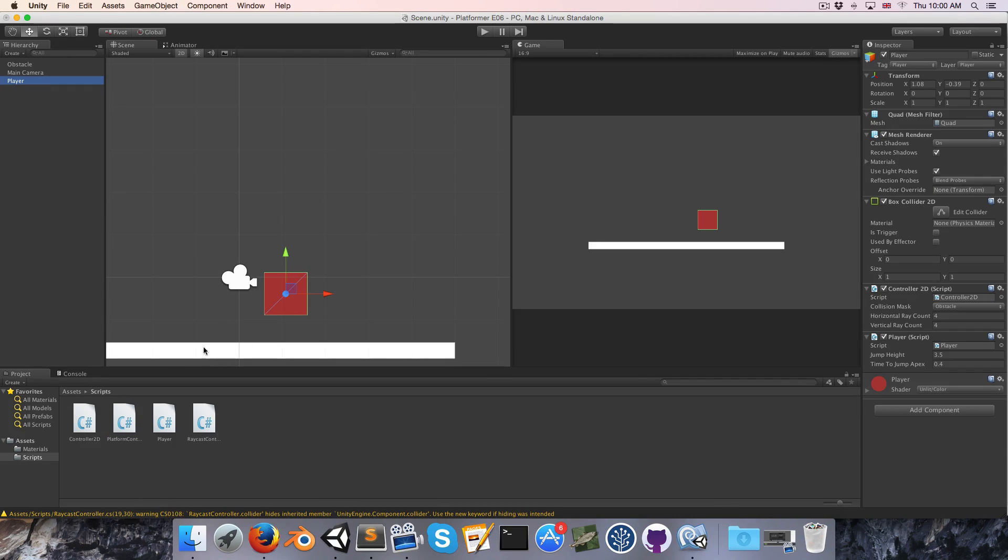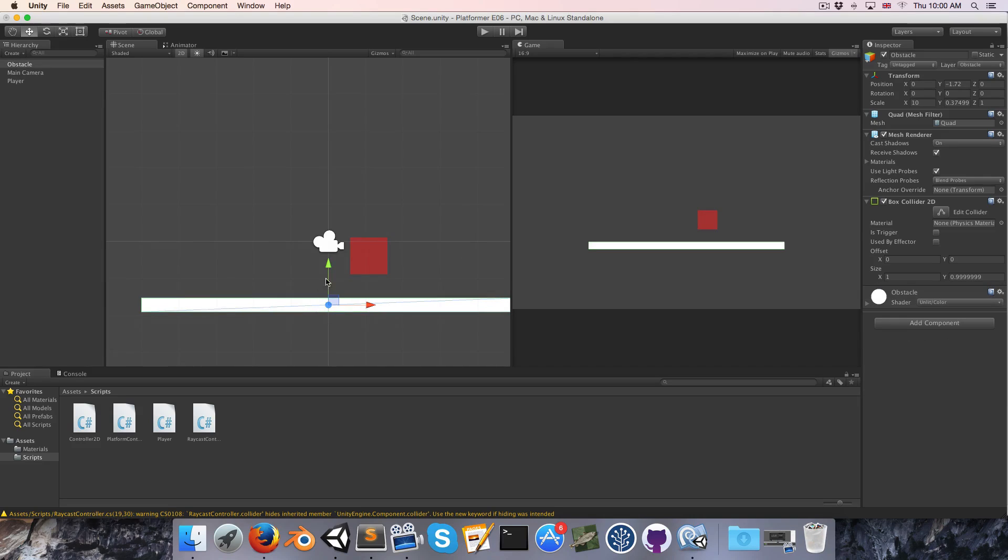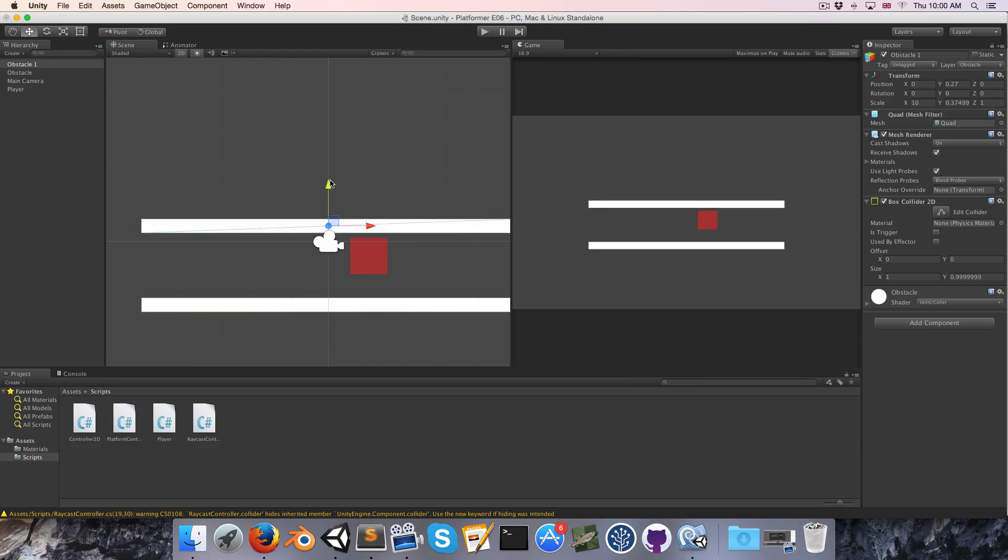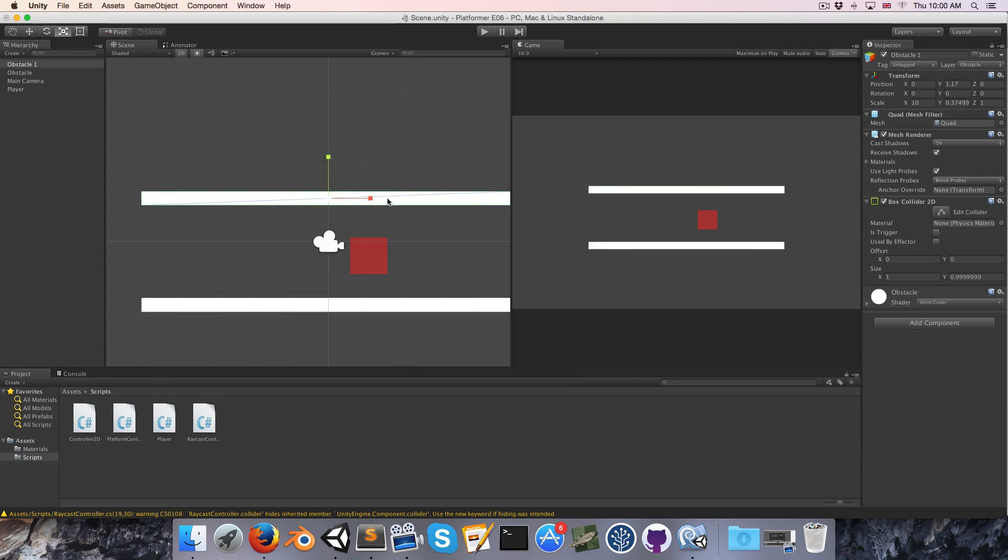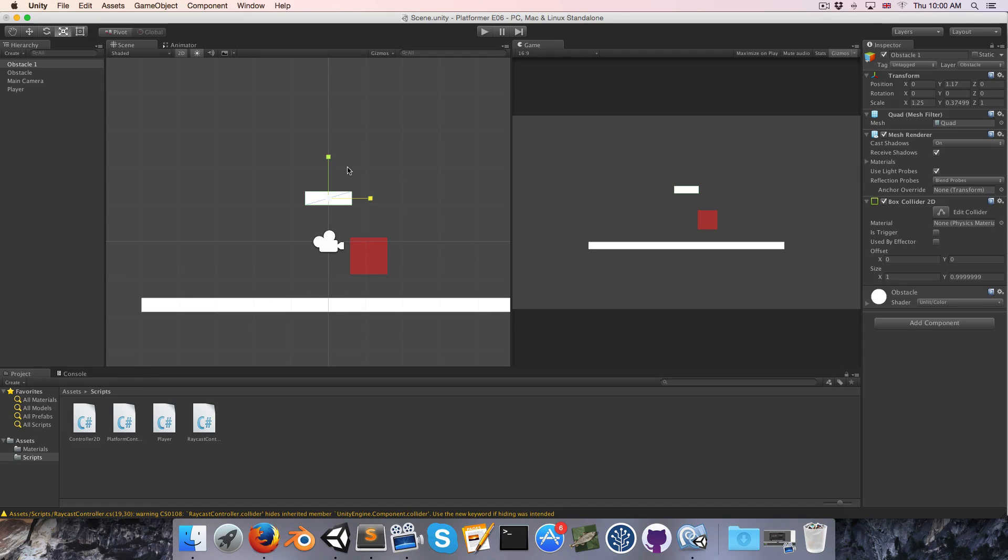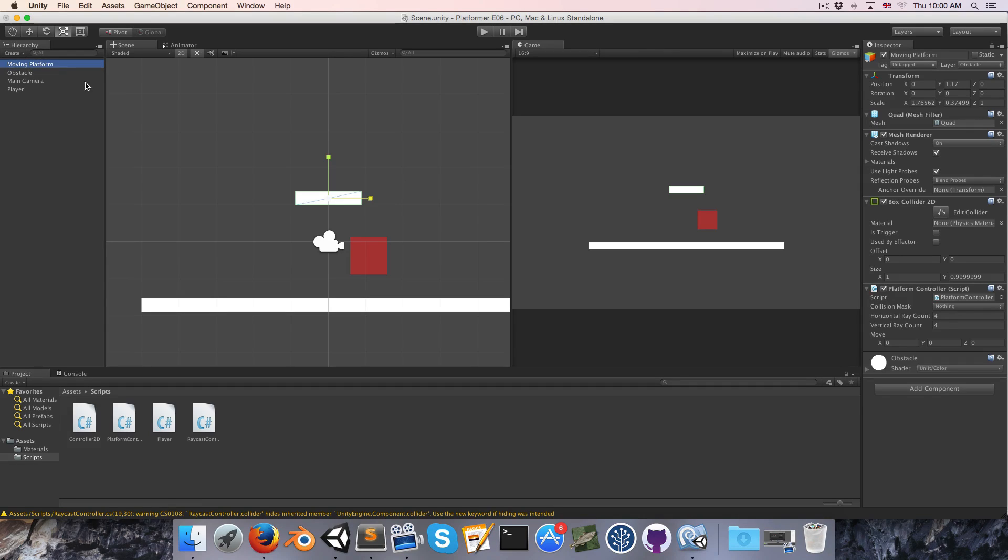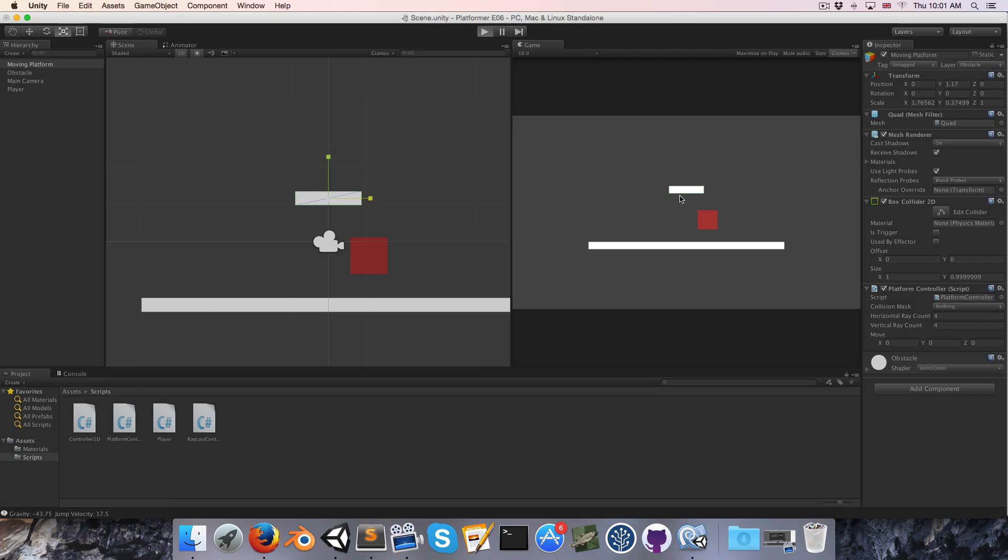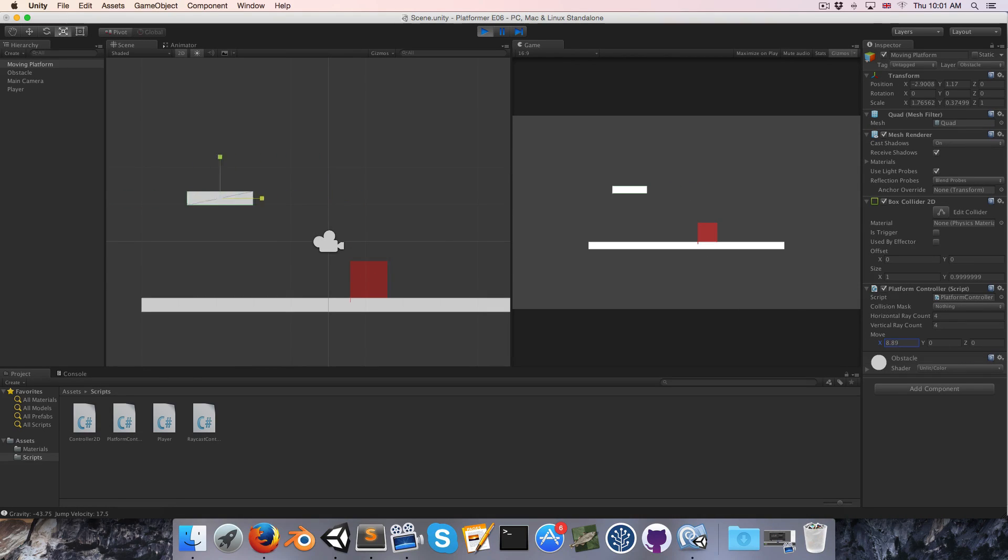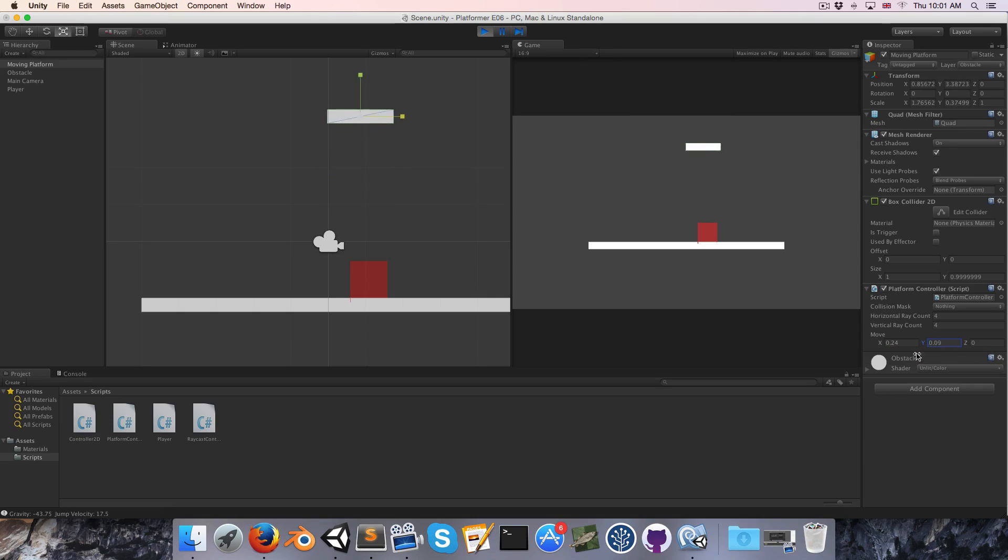Let's just duplicate this obstacle, scale it down a bit on the x-axis, and we can apply a platform controller script to that, and I'm going to call this moving platform. So now if we go into play mode, we can test our platform just by fiddling with these values in the inspector, so that's quite nice.